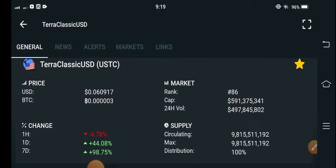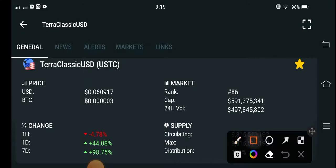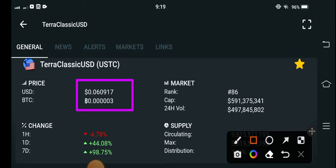If we see the current price of Terra Classic USD coin in the market, the current price is $0.060917 US dollar. And if you see the previous changes, the last one hour change of USDC coin is negative 4.78%.